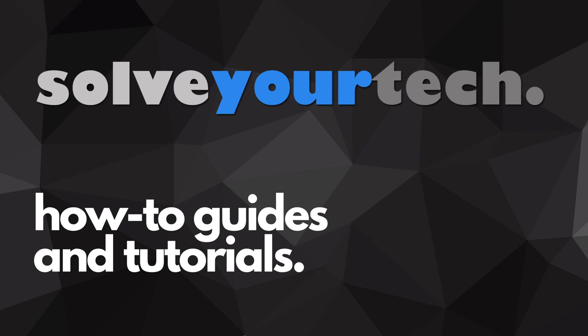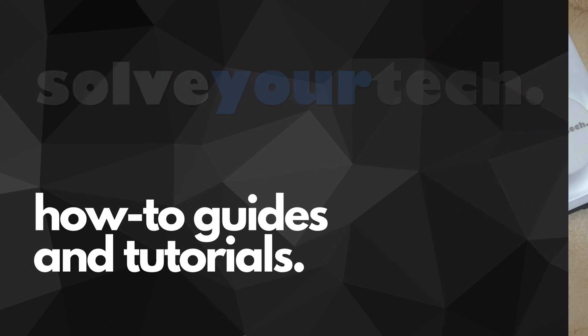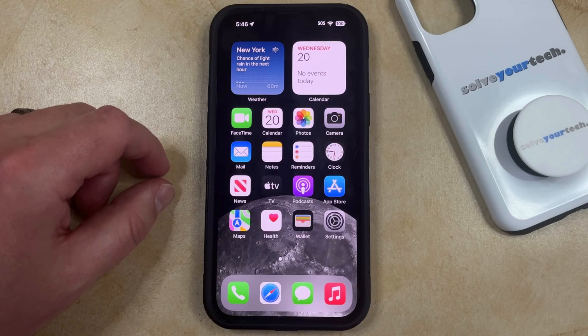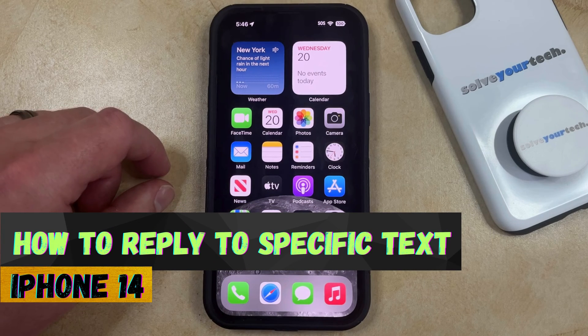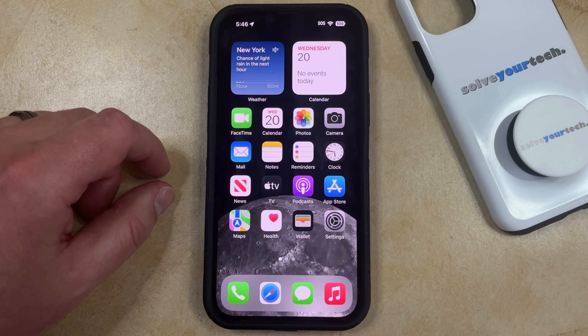SolveYourTech.com, your source for how-to guides and tutorials. Welcome to our video about how to reply to a specific text on an iPhone 14. If this guide helps you out, then please consider subscribing and liking this video.